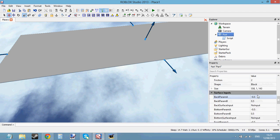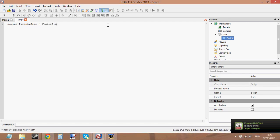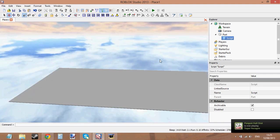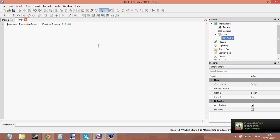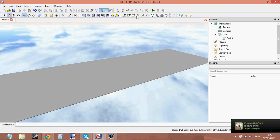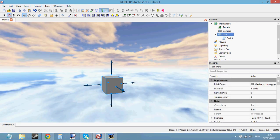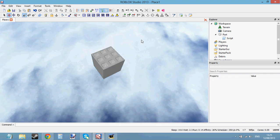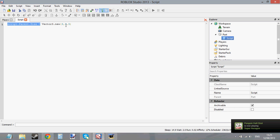Next property is Size. Size is a Vector3 value: size equals Vector3.new(3, 3, 3). When we click Play it sets the size to 3 on the X axis, 3 on Y, and 3 on Z. That's how you change size — it's a Vector3 value, just mess around with the numbers.